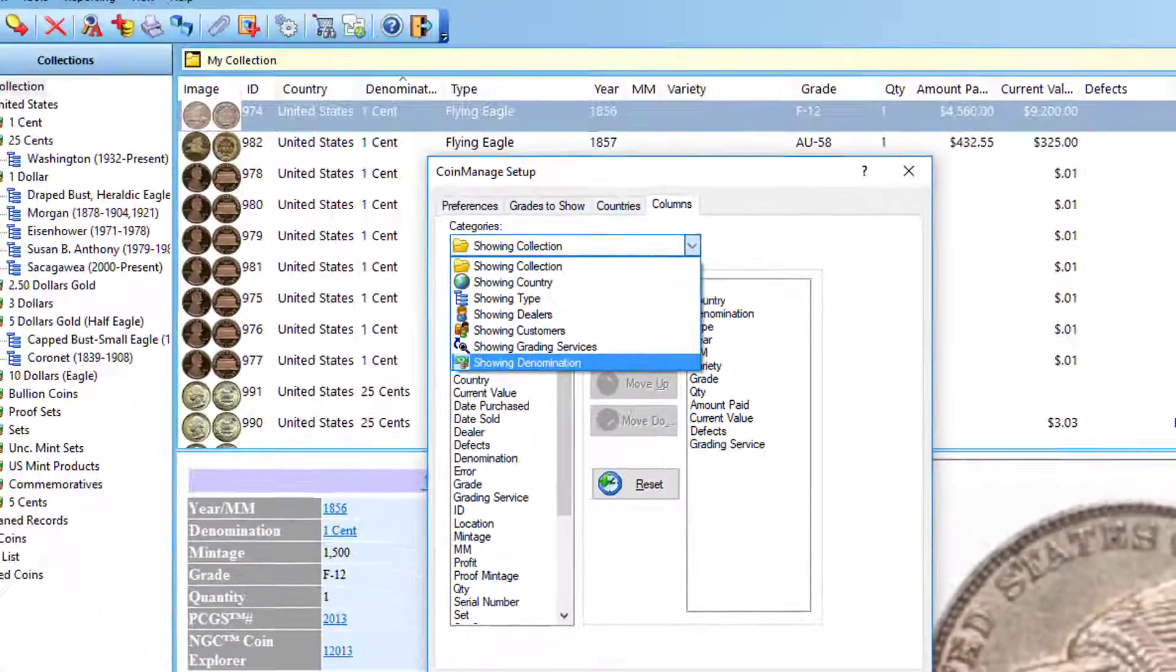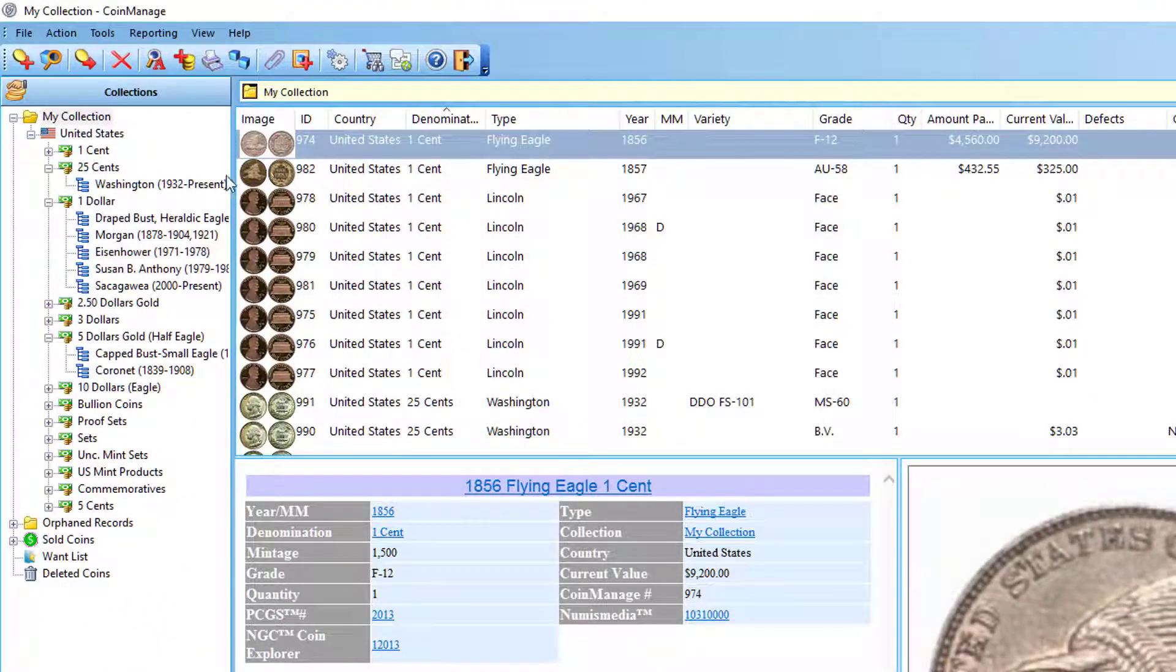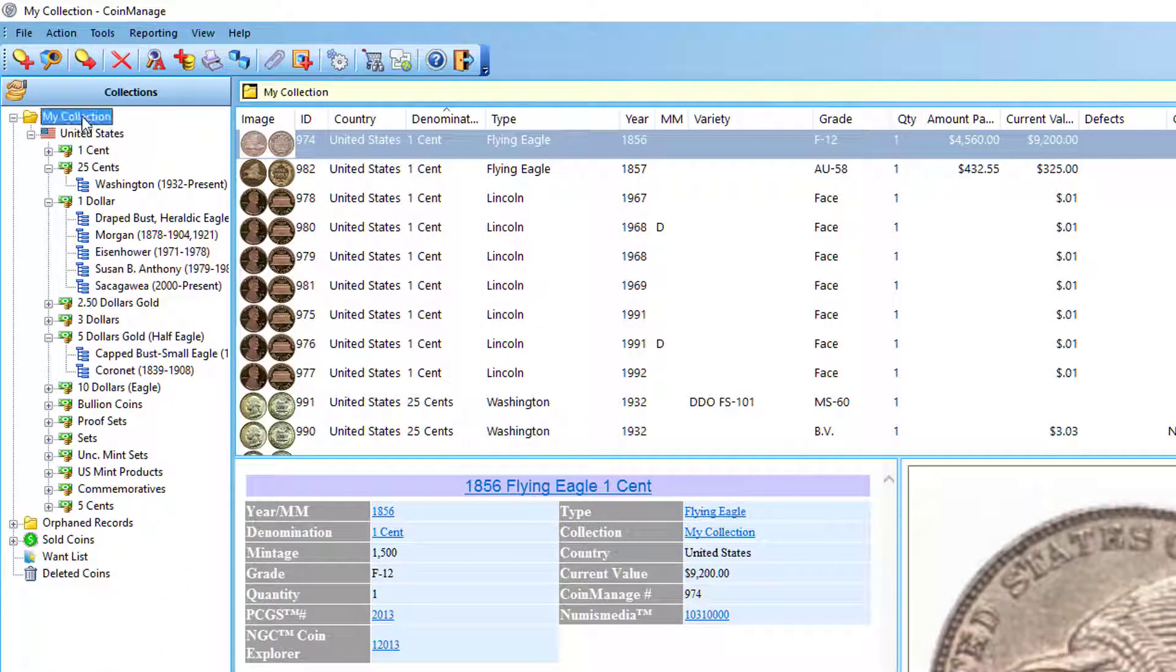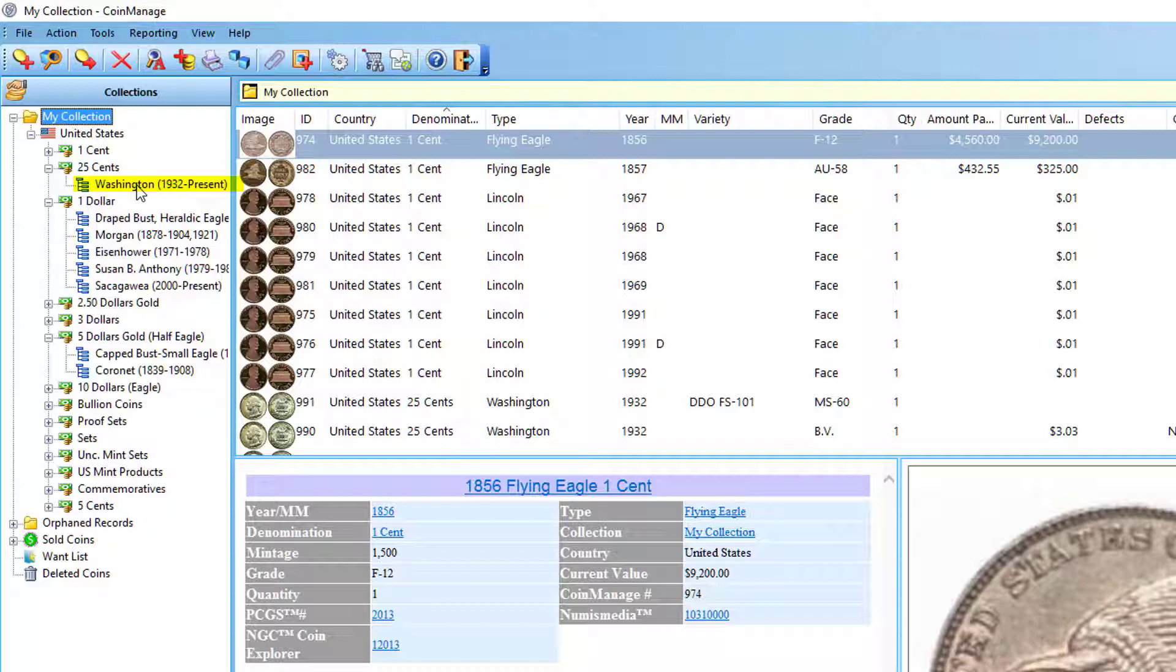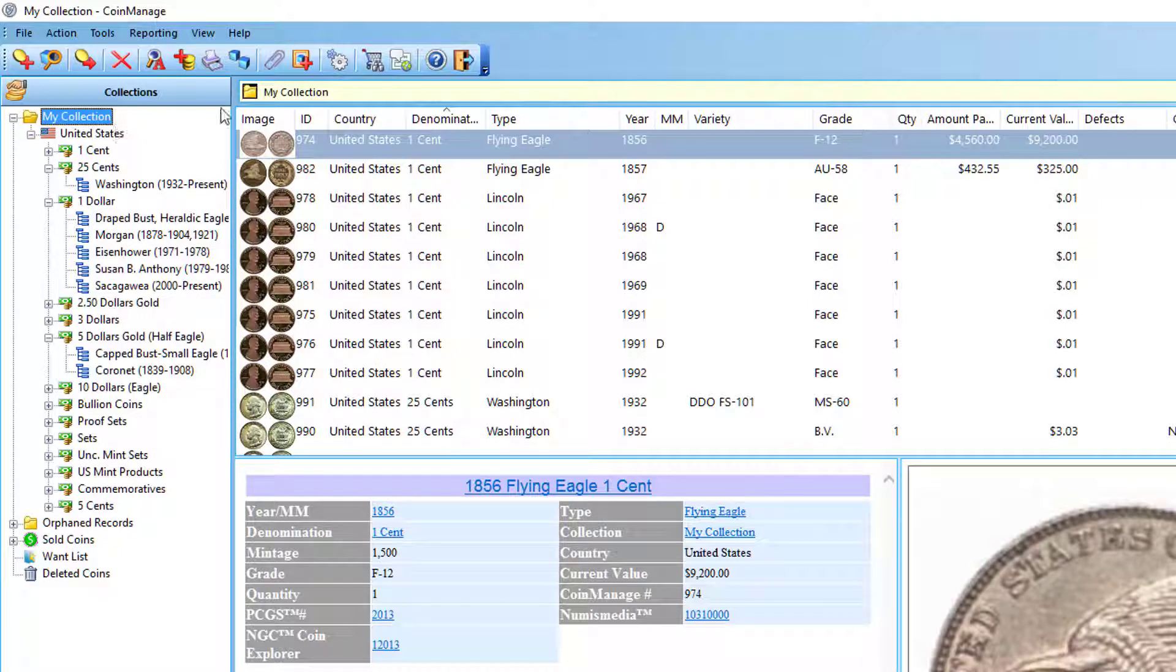What these entries correspond to is in the main collection view you'll see collection, country, denomination, and type. So you're basically changing the columns for each of those individual items.